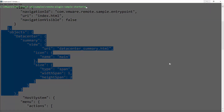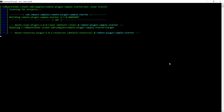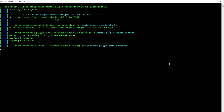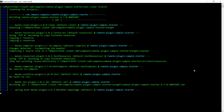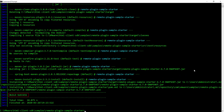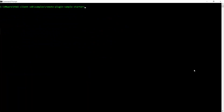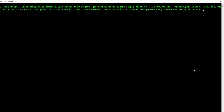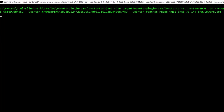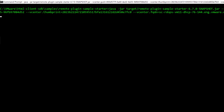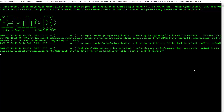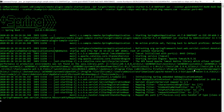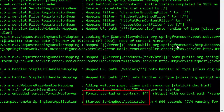Rebuild the plugin with the datacenter.summary extension by running the mvn clean install command. When the command completes, a build success message appears. Then restart the Spring Boot application server with the java -jar target remote-plugin-sample-starter-6.7.0-snapshot.jar command. Confirm that the messages Tomcat Started and Started Spring Boot Application are displayed.